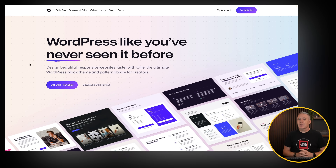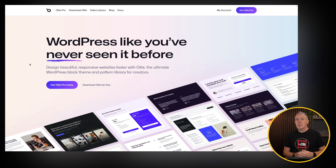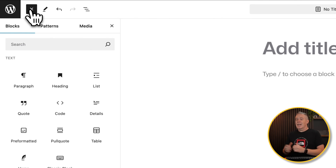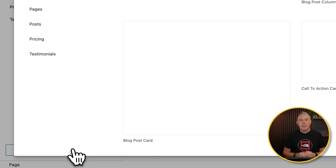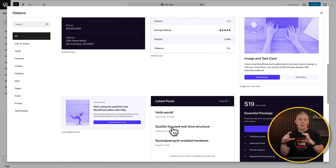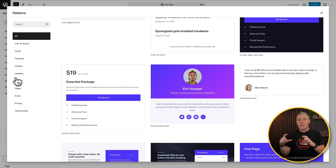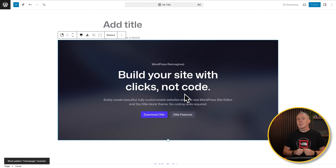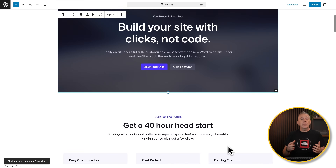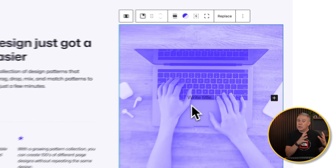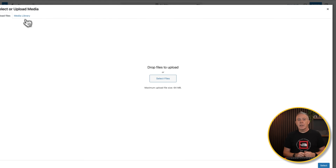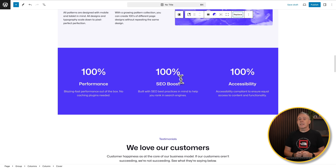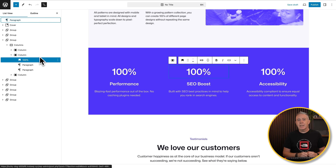First up, let's talk about the Oli theme. One of the key things I like about Oli, which is a new full site editing theme, is the fact it has lots of really well-designed patterns. If you don't know what a pattern is, it's effectively little template blocks — headers, hero sections, footers, those kinds of things. It has a lot of really well-designed, well-optimized patterns, and it's a great starting point if you don't have design skills or you want to put something together super quickly. Oli has a lot of really great options. It's also well-coded, well-designed, incredibly lightweight, and it's just a joy to work with if you like full site editing.